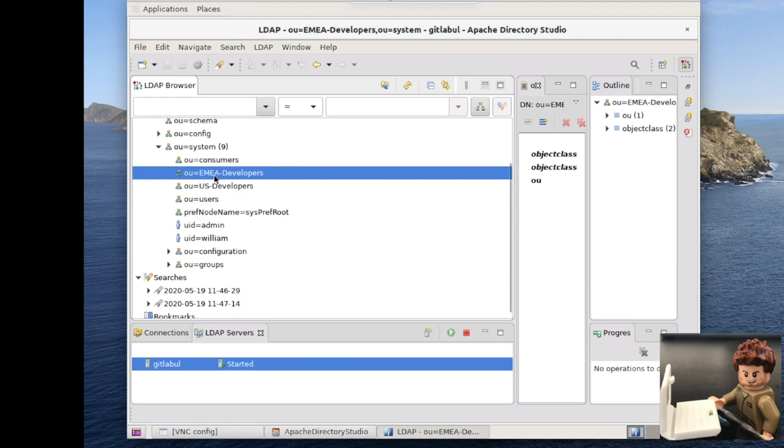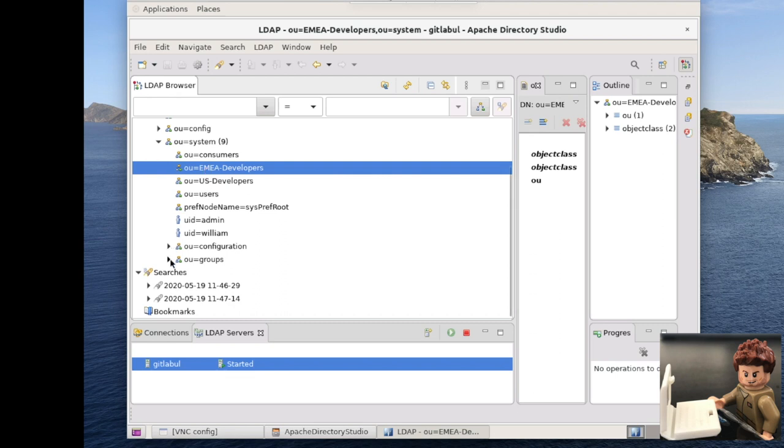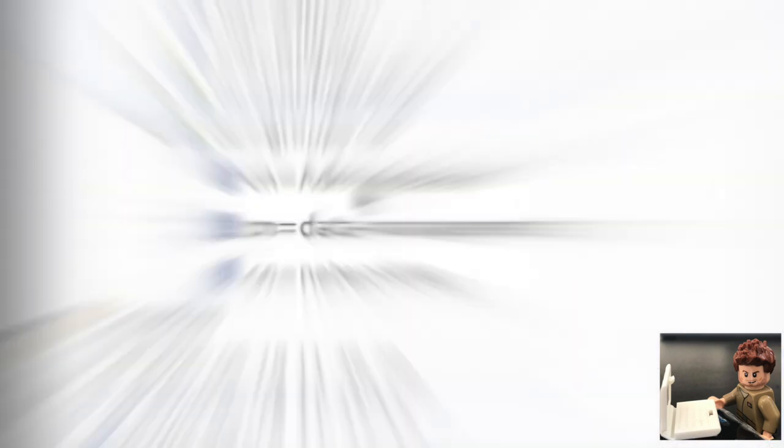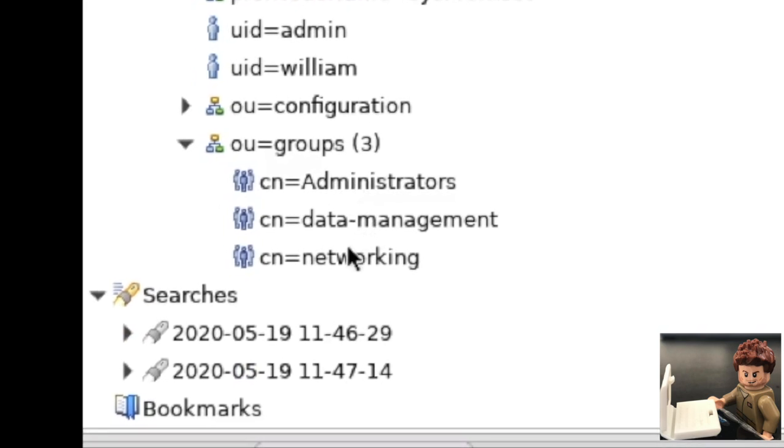Because I am a great wizard or system administrator, I configured the directory a long time ago. I already have this group created here. Look, here it is: data management.